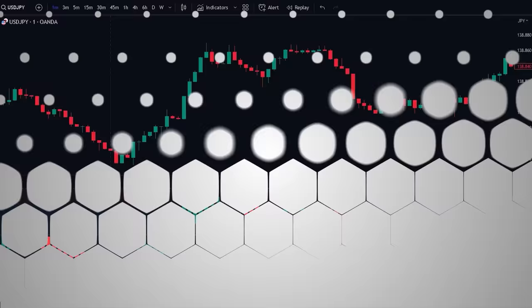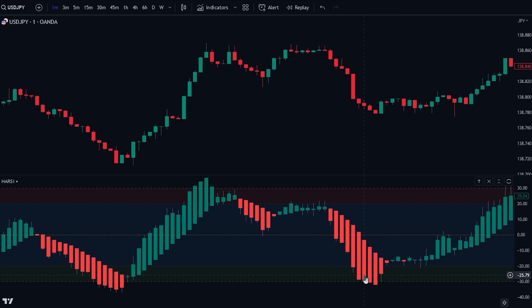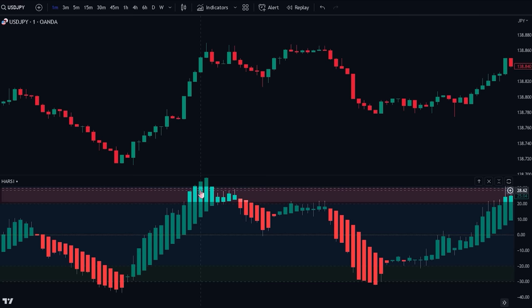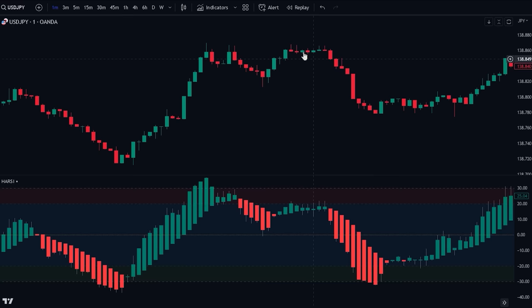It's first important to understand how the indicator can be read. The easiest and most straightforward way involves looking for oversold or overbought signals. Whenever the candlesticks on the oscillator reach the overbought zone, it indicates that a pause might occur in the uptrend or that a bearish reversal might start playing out. On the other hand, whenever the candlesticks reach the oversold zone, it indicates that a pause might occur in the downtrend or that a bullish reversal might start to play out.